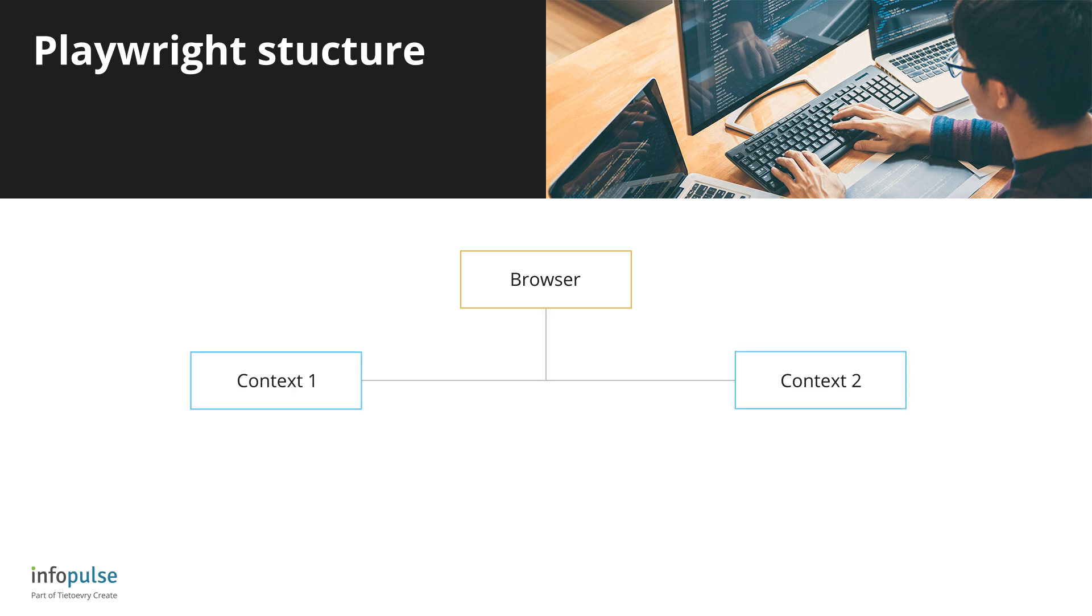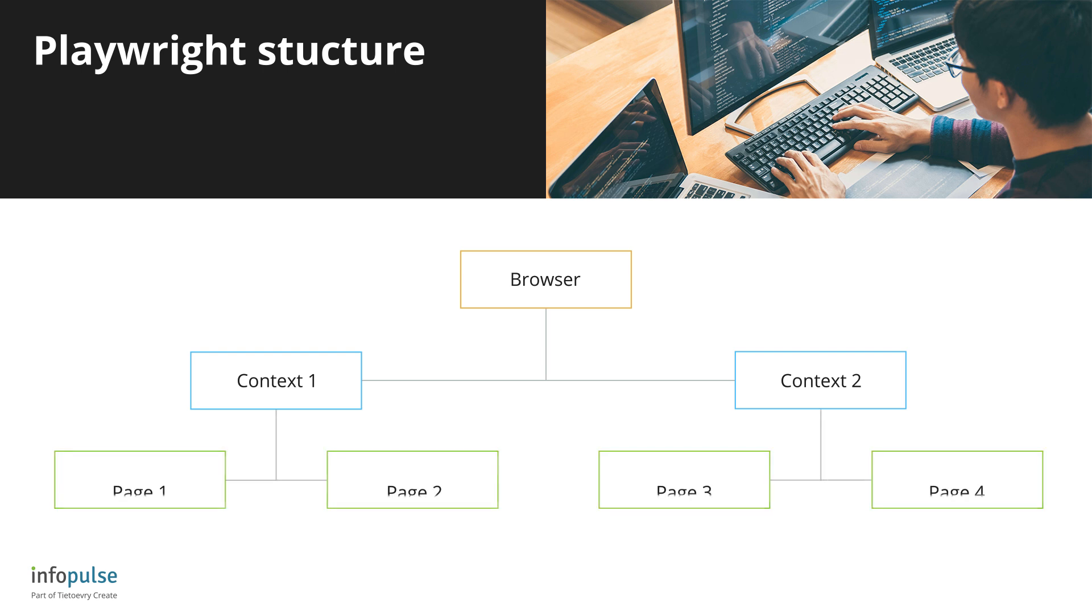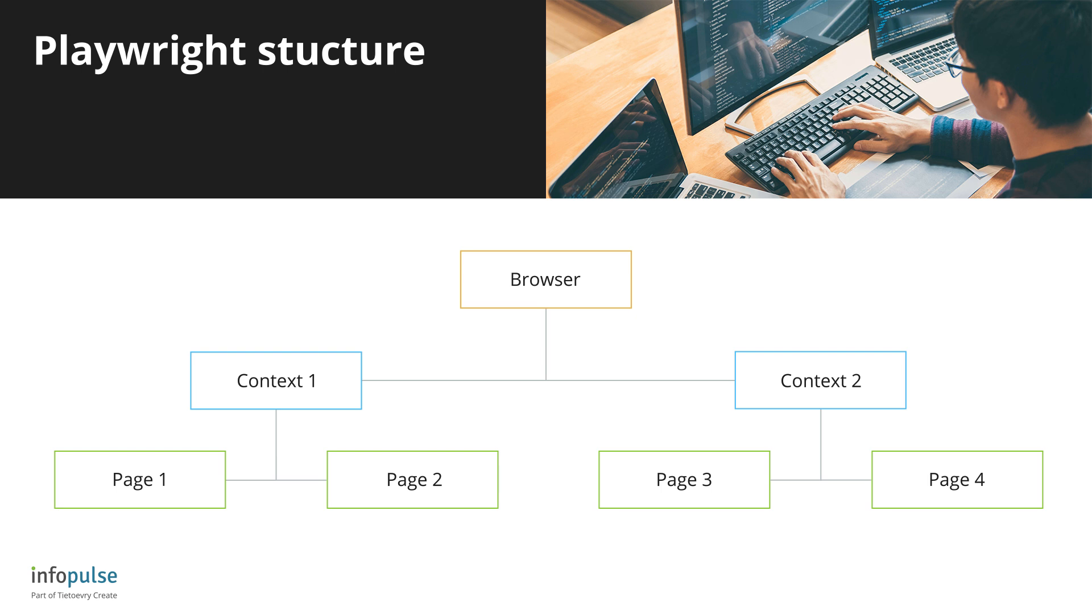Context is a way to operate multiple independent browser sessions, and it contains a list of pages. For instance, if you log into the tested application during the test, the session cookies will be stored within the same context, and in case you need to open another page, you do not have to log in the second time. But if you intentionally want to log in with two different users, you can create two independent contexts, like private browsing mode, and use both simultaneously.